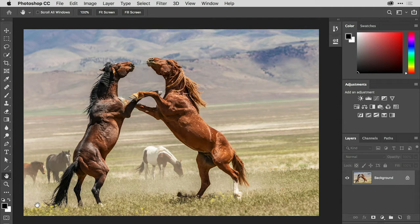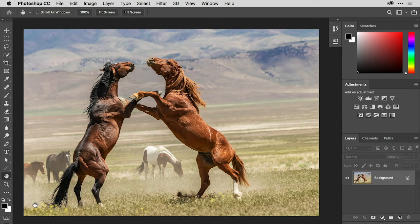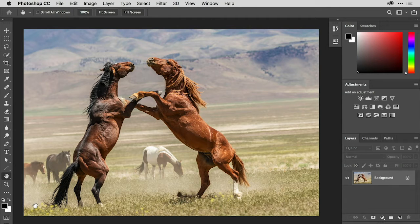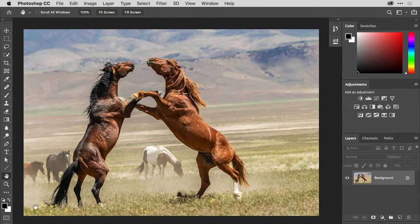The patch tool in Photoshop has a lot in common with Content-Aware Fill and the Healing Brush. Let's see how we might use this tool to remove one of the horses in the background.